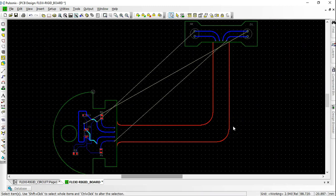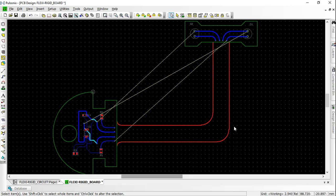Place vias at the end of the rigid board. This is done in order to route on the flex board. Toggle the layer to flex board while routing.